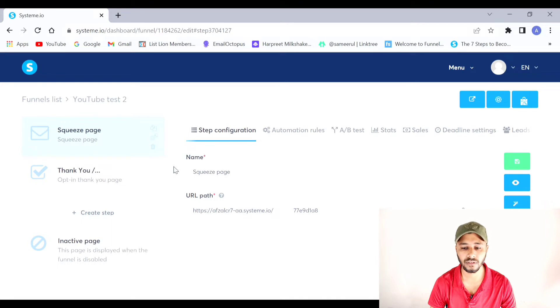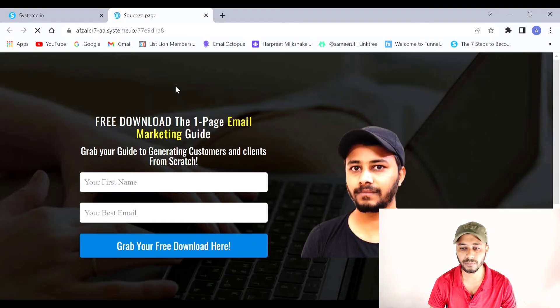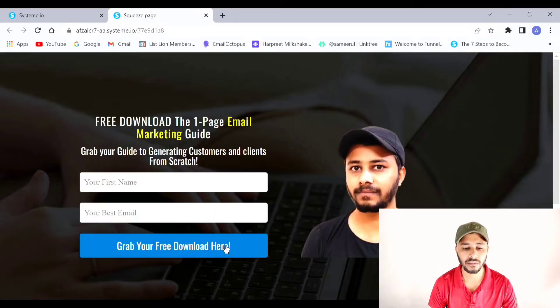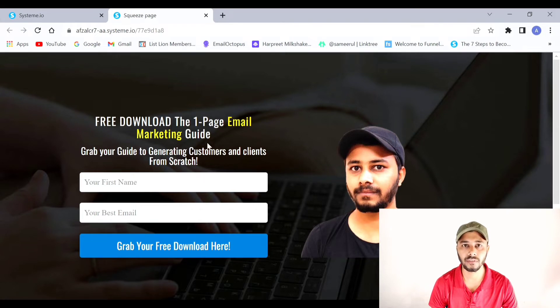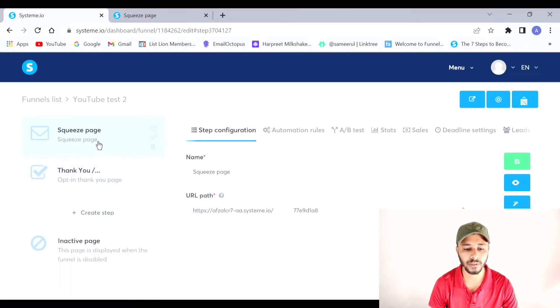If you have seen my previous video, I already created a squeeze page inside this funnel. Let me show you that squeeze page first — this was the opt-in page I created in my previous video. You can find the link in the description or the i-button. Inside this squeeze page I offered a free lead magnet: a one-page email marketing guide. Coming back to the funnel, there are two pages — the squeeze page and the thank you page.